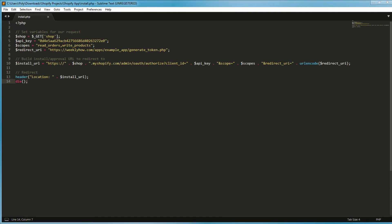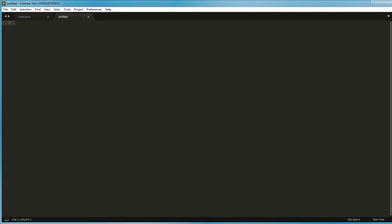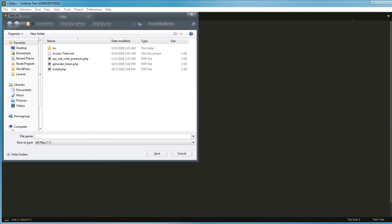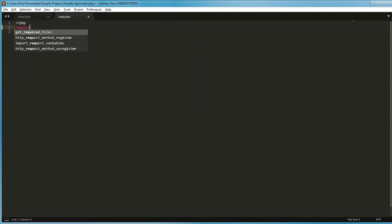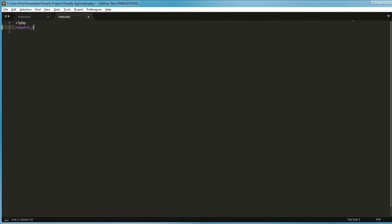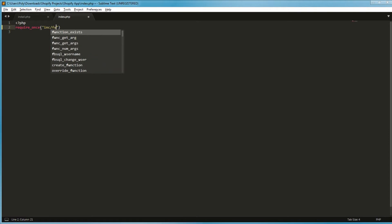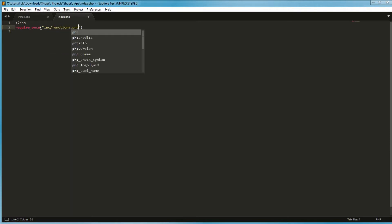On your Sublime, let's press Ctrl+N to create a new file. Then let's type PHP and save it as index.php. The first thing we're going to do is to require the function file — so require once, INC folder, then functions.php.